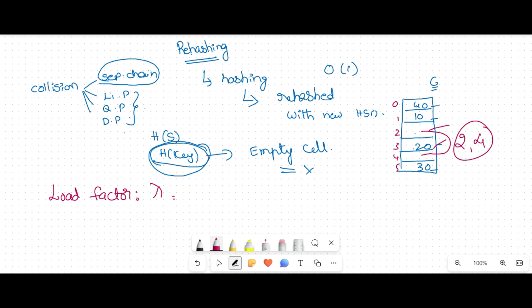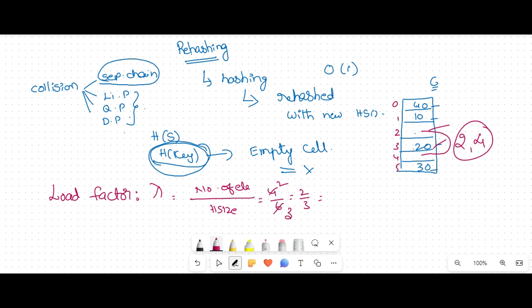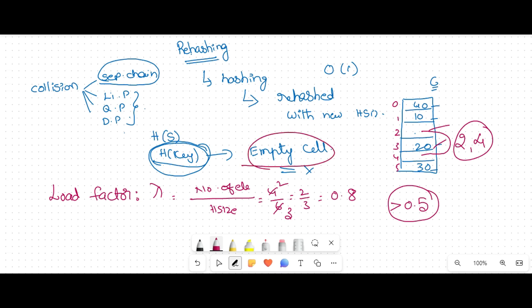The load factor is denoted with lambda. Lambda is the number of elements present in the hash table divided by the hash table size. For example, number of elements is 4, hash table size is 6, so lambda = 4/6 = 2/3, which is approximately 0.67. If the load factor is more than half full, then there may be difficulty in getting an empty cell.